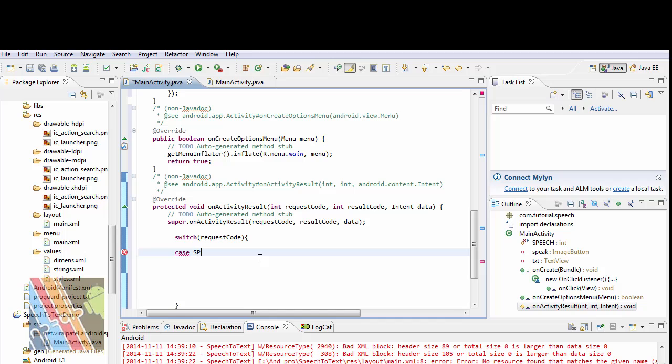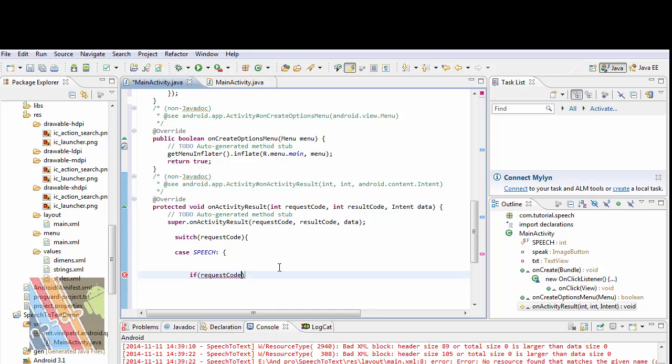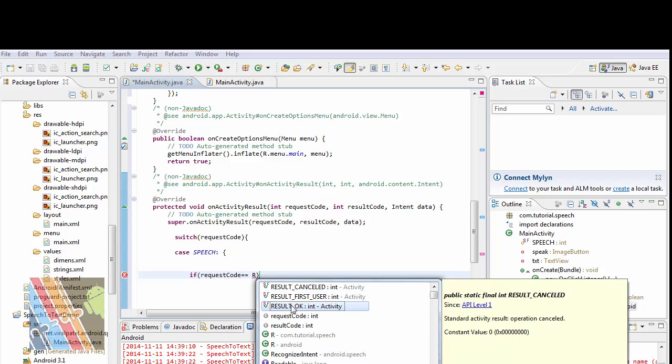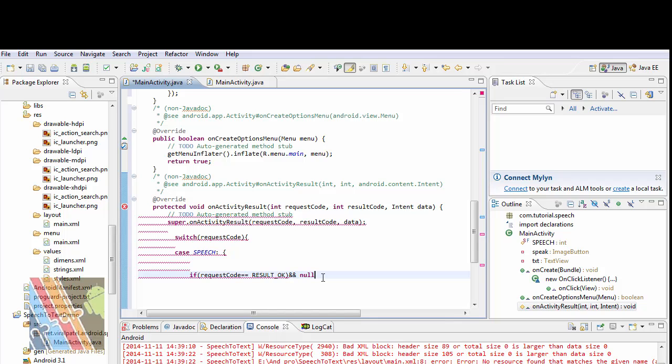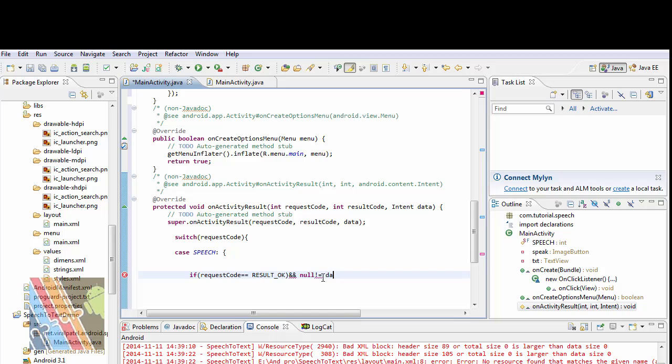Case speech: if request code equals equals result OK, and now if null not equals to data.